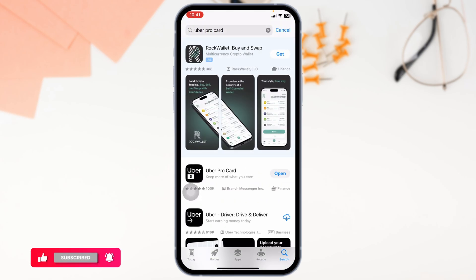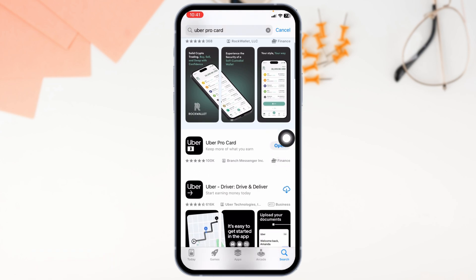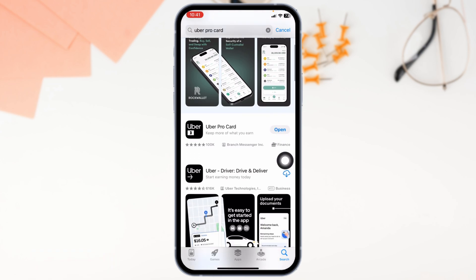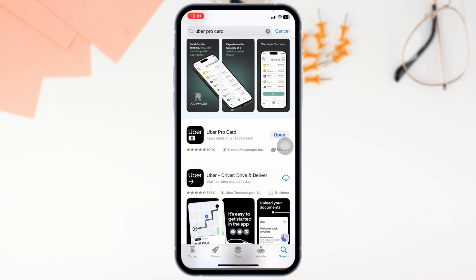When the app appears, at the right corner, you'll find the option of Open or Update. If you find the option of Update, just click on it and update the app to its latest version. Then you can check whether your problem has been solved or not.